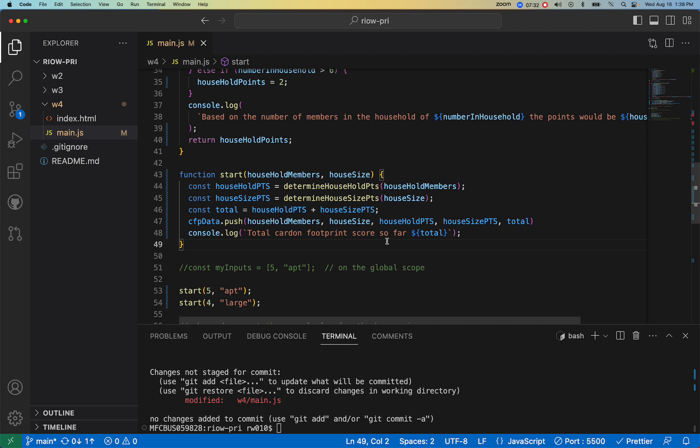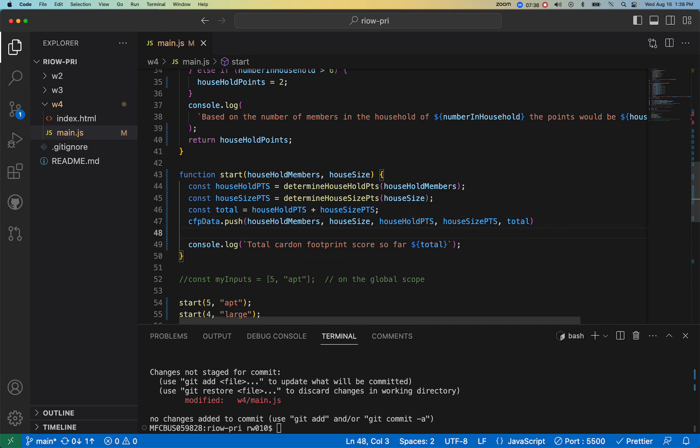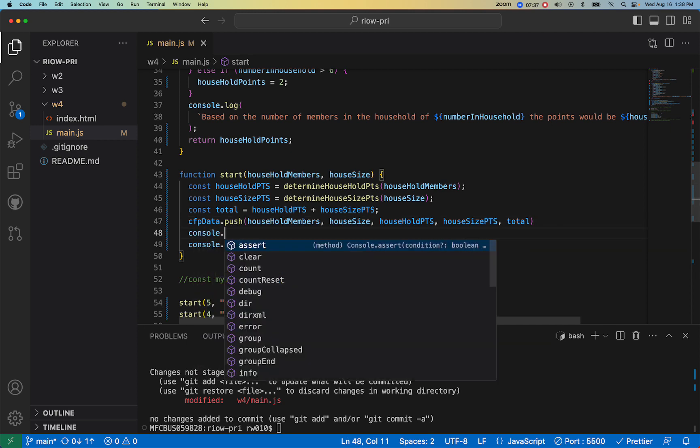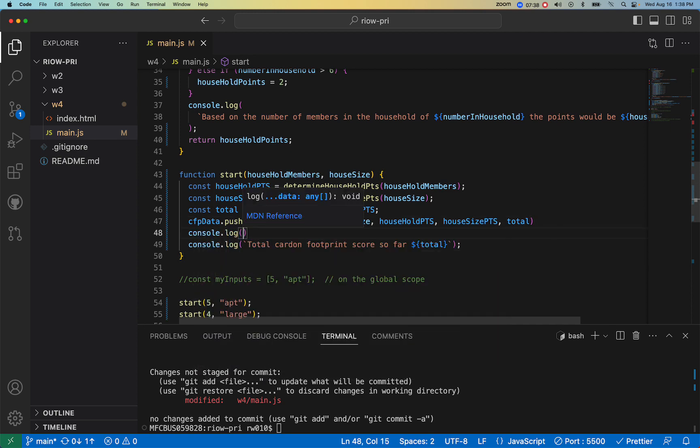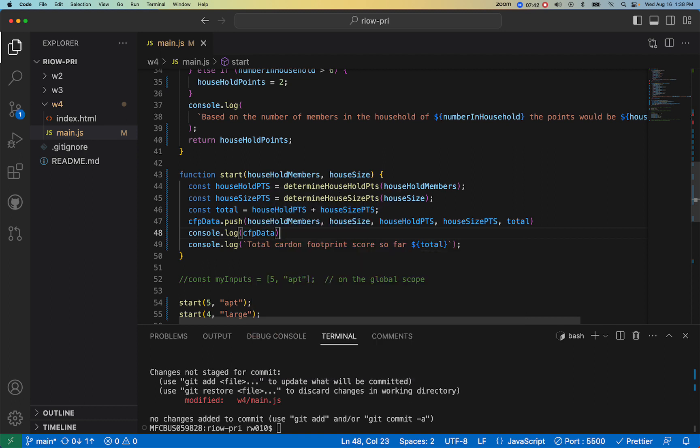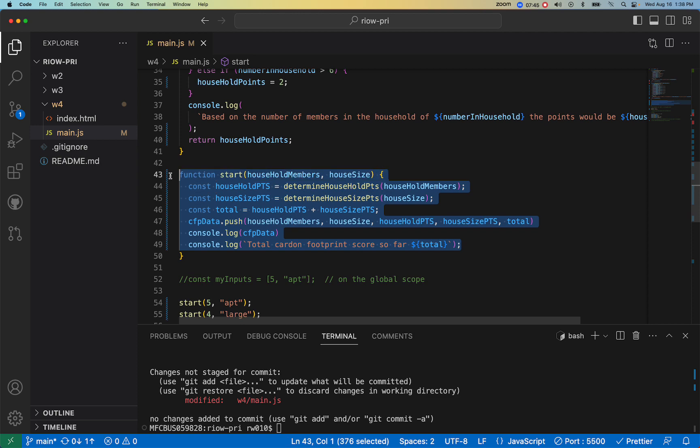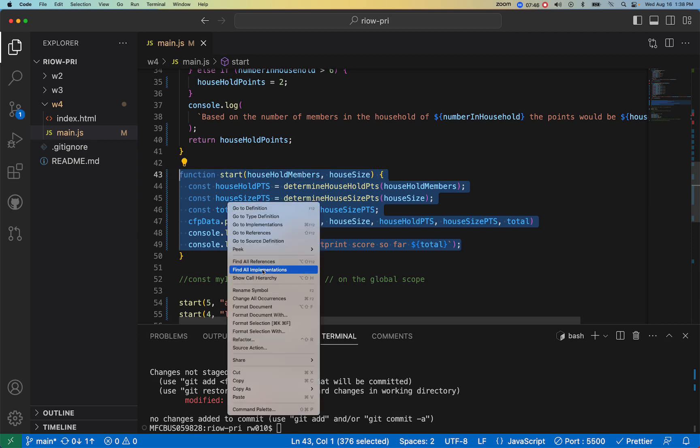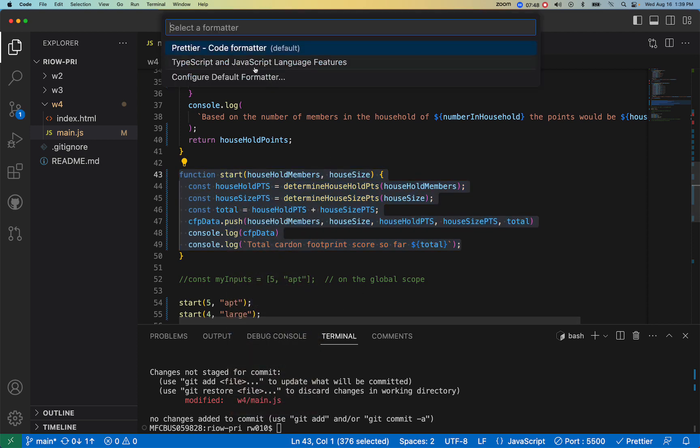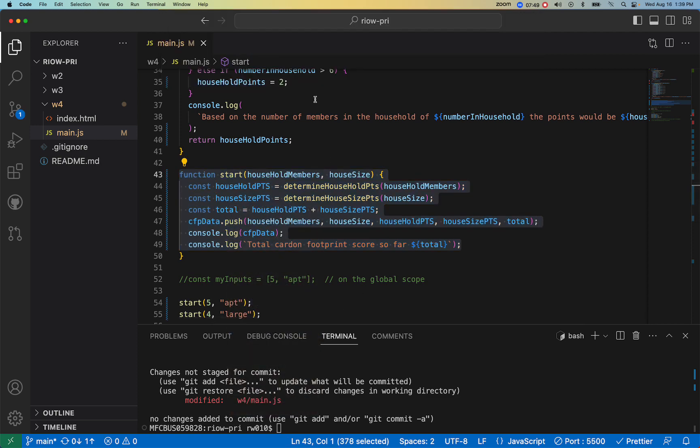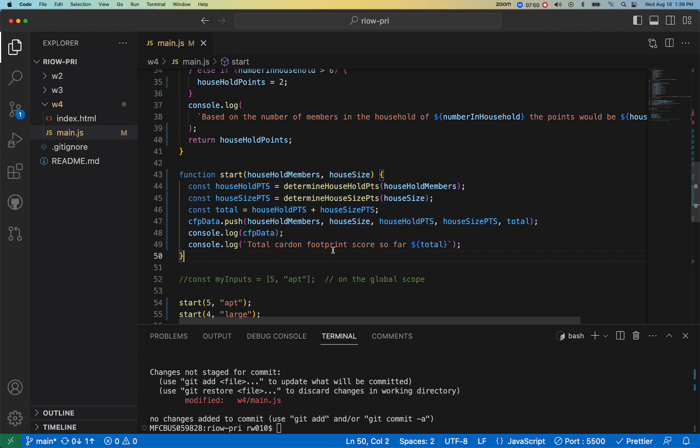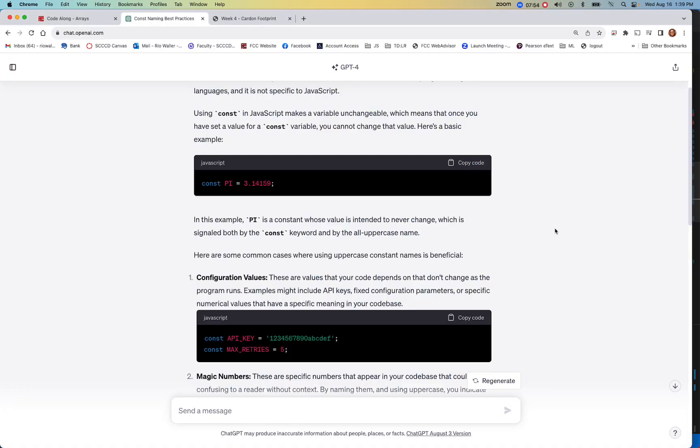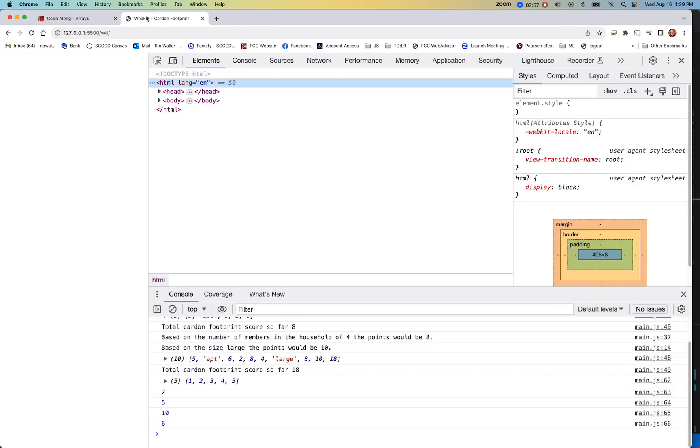All right, so now what does this give us? Well, a couple things we can do here is console.log CFPData. Again, by the way, if I didn't want to, look at this, I might use this keyboard shortcut here as well so I have my semicolons here without having to remember it. So let's come over to our output and close this, refresh.